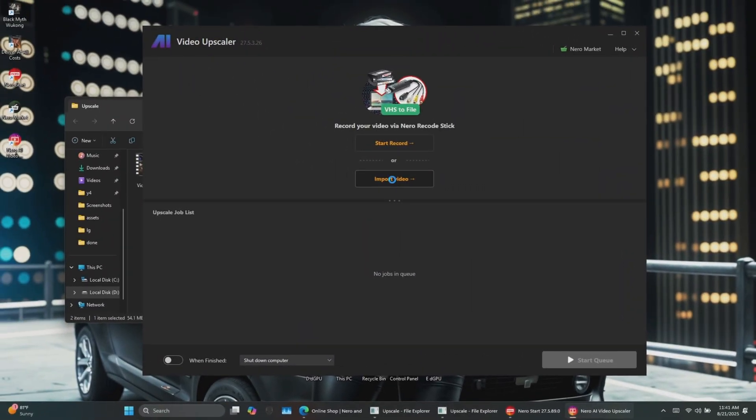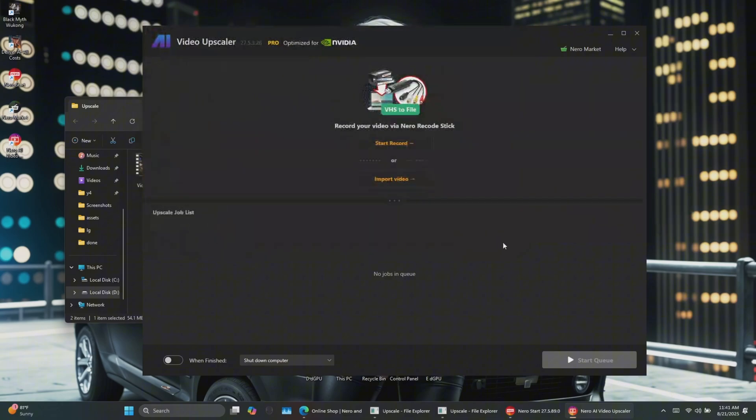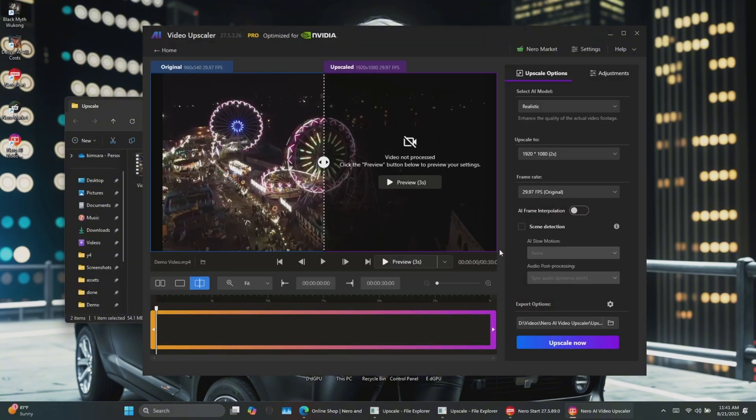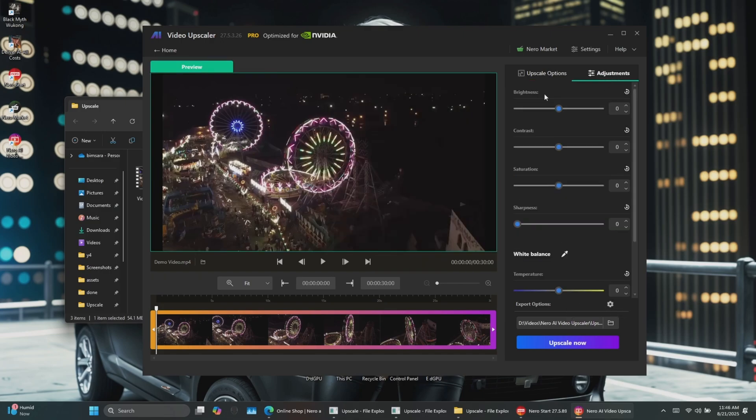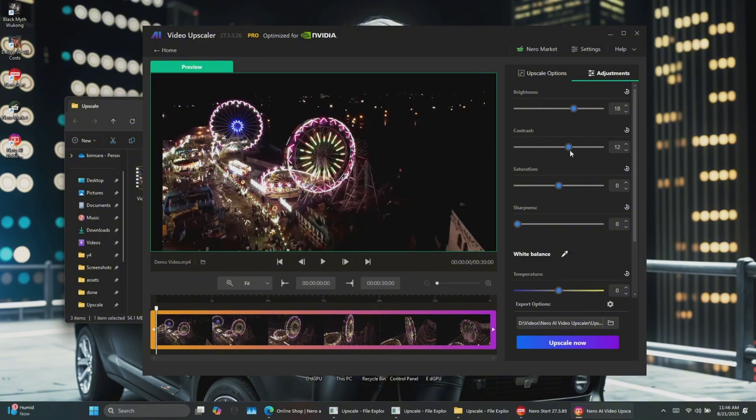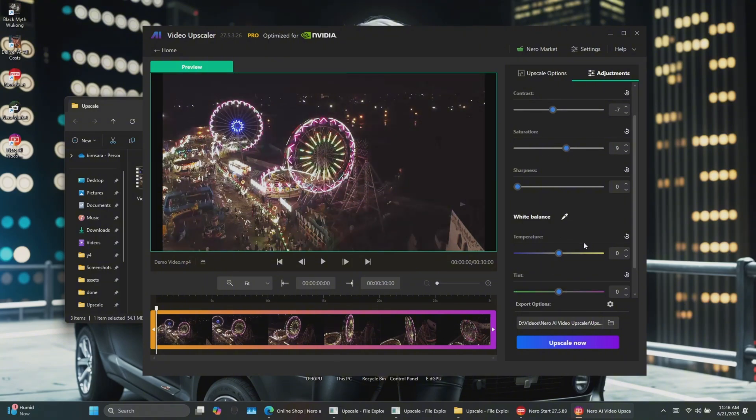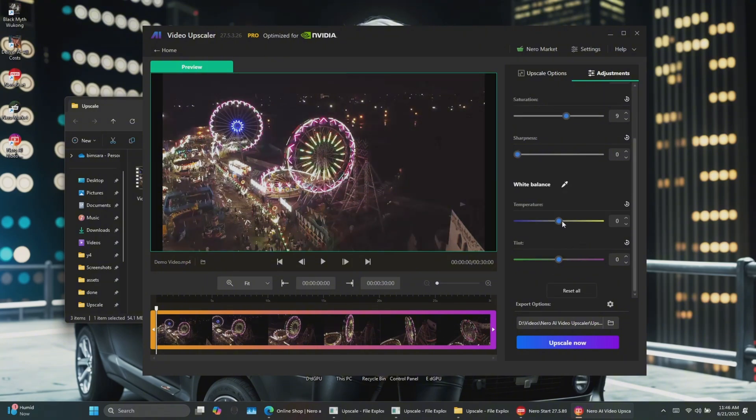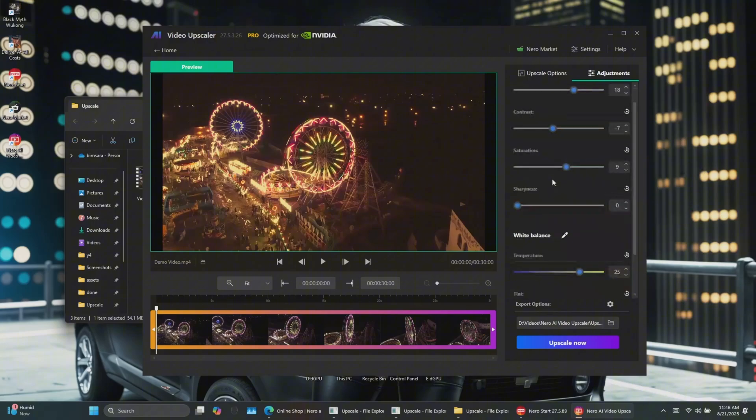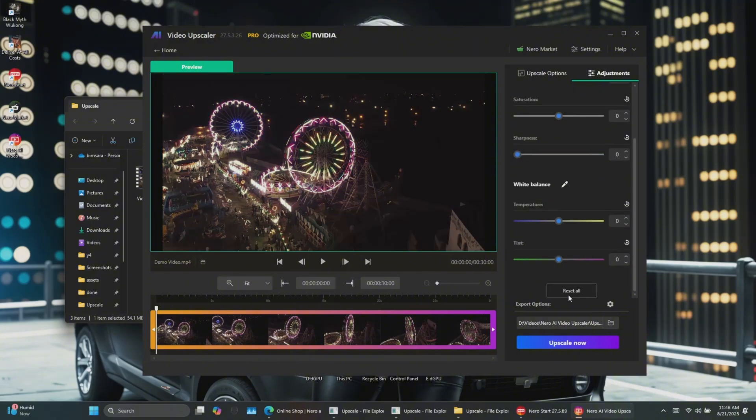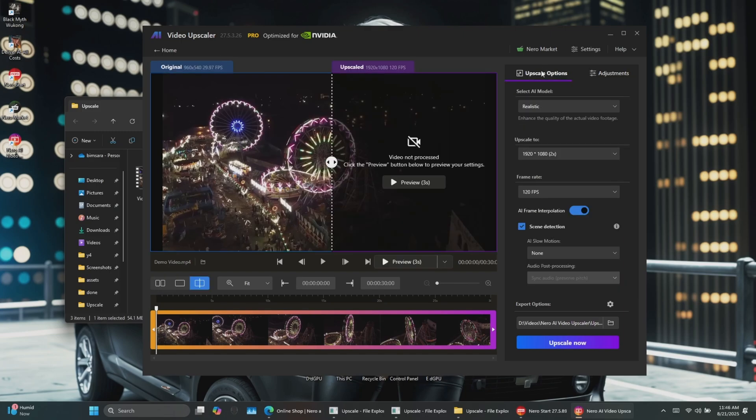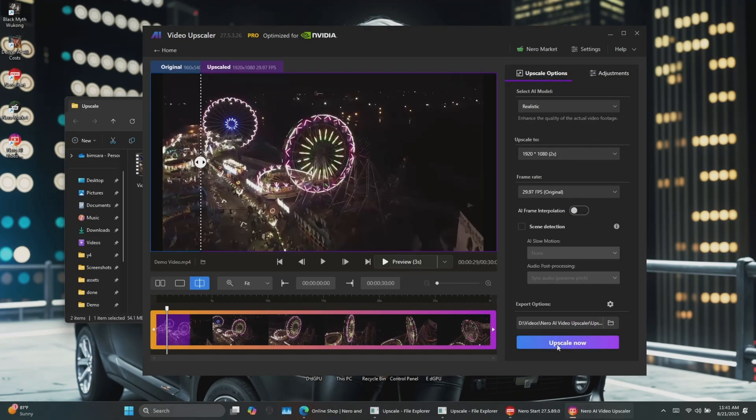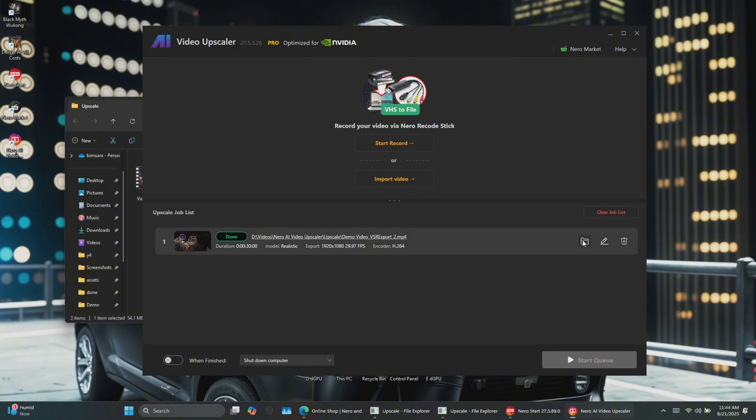Let's see it in action with a demo. I've got this old 480p video, blurry and pixelated. I'll import it into Nero AI Video Upscaler. Since I've already shown you what's in the Upscale tab, let me now show you what's in the Adjustment tab. Here, you can tweak settings like Brightness, Contrast, Saturation, and White Balance to your preference. No need to adjust them again in another application. And if you're not happy with the changes you've made, you can easily reset everything by clicking the Reset All button. Keep the AI model on realistic and hit Start.